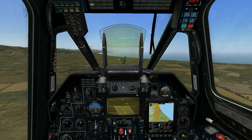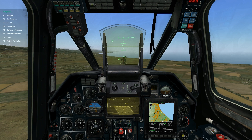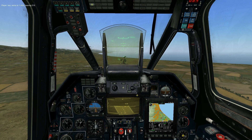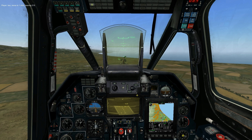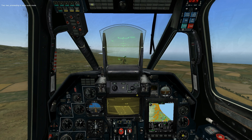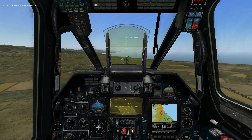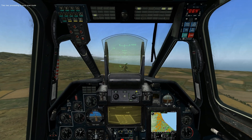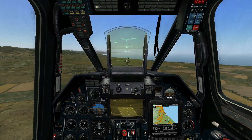Your wingman can also mark targets for you. Select the wingman, then select recon, select the range, and they'll head in the direction you're facing and mark targets for you. Your wingman will mark all targets and target types within a range of them.